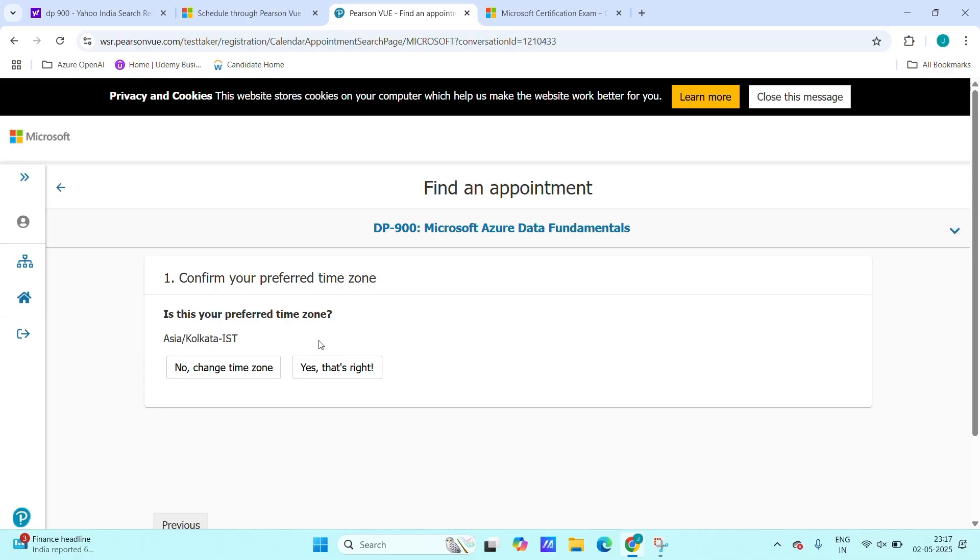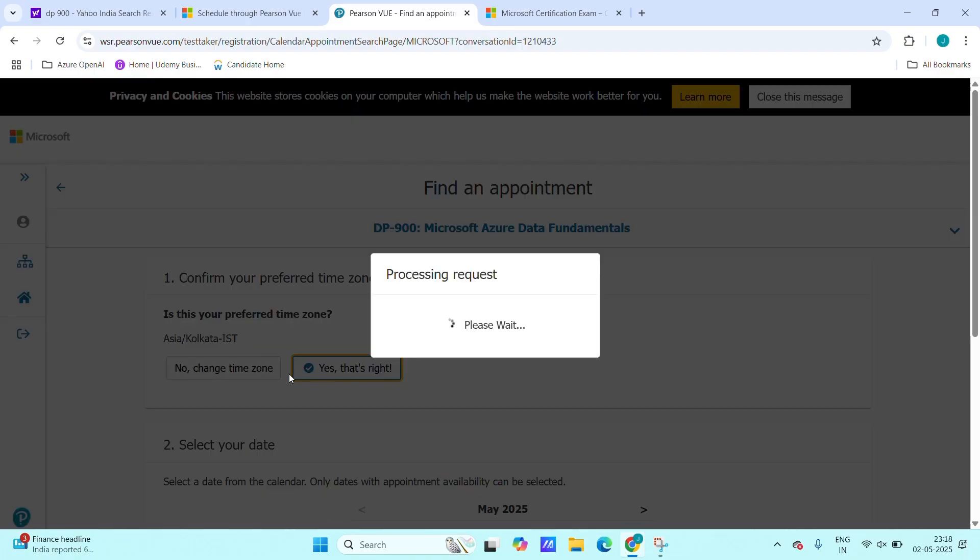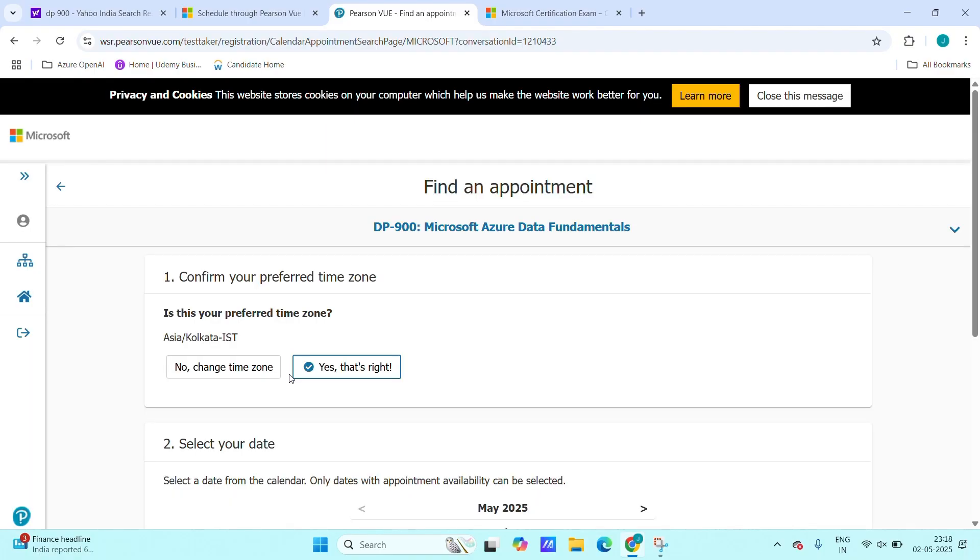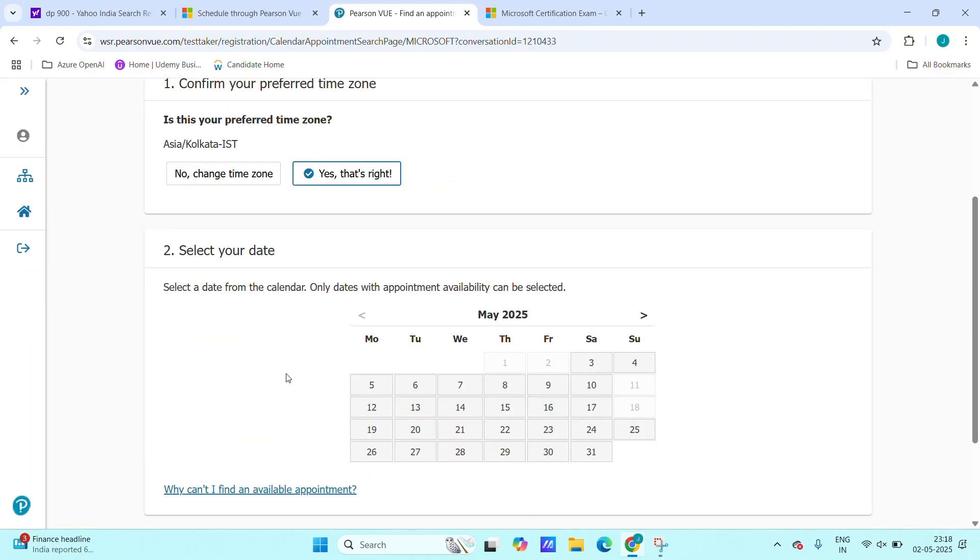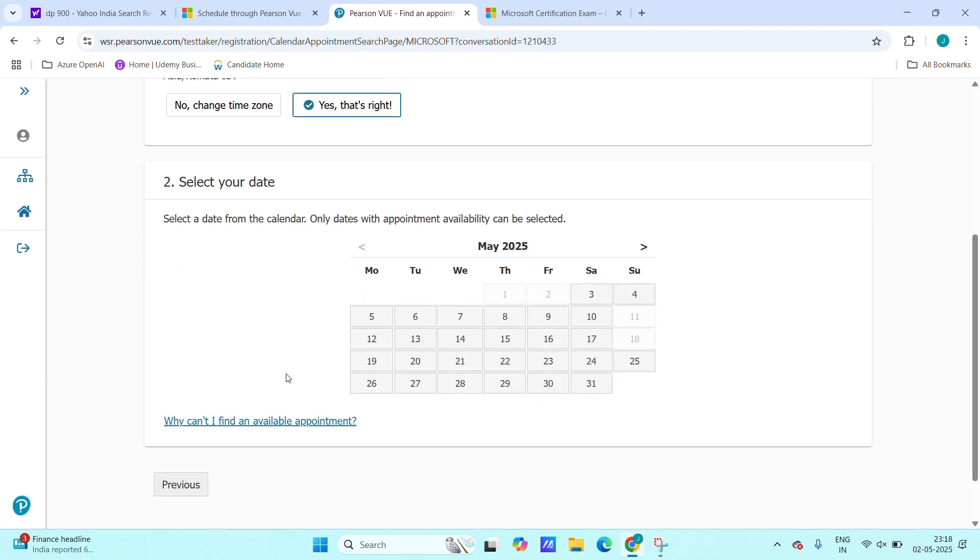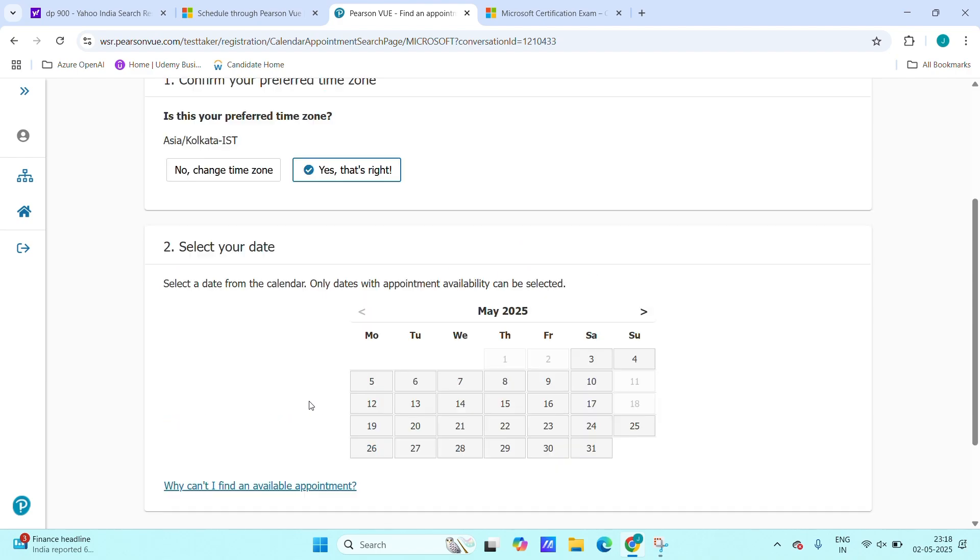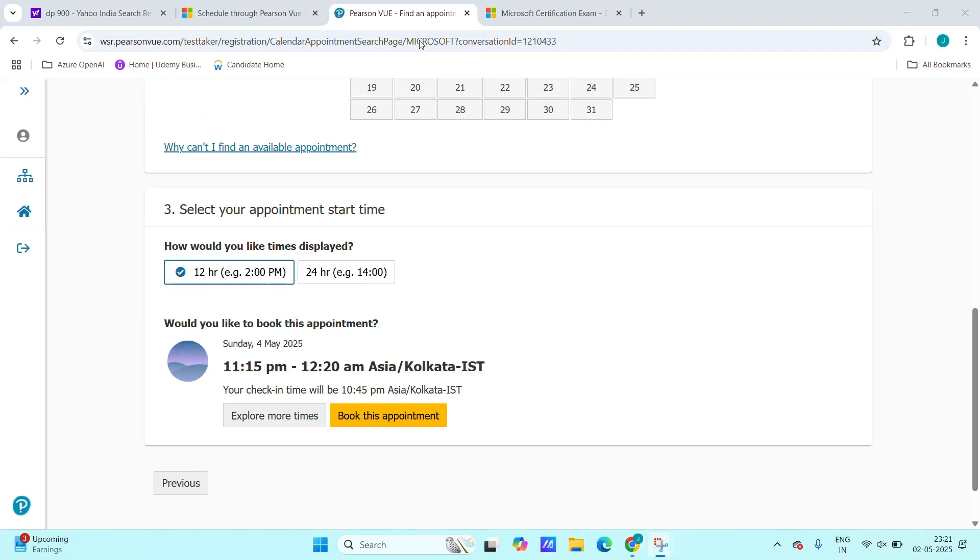Just click yes, that's right. Next, here we have to select the date. Select the date which will be available and it is good to take the exam. Choose a suitable time for you and after choosing time and date, just click on book this appointment.